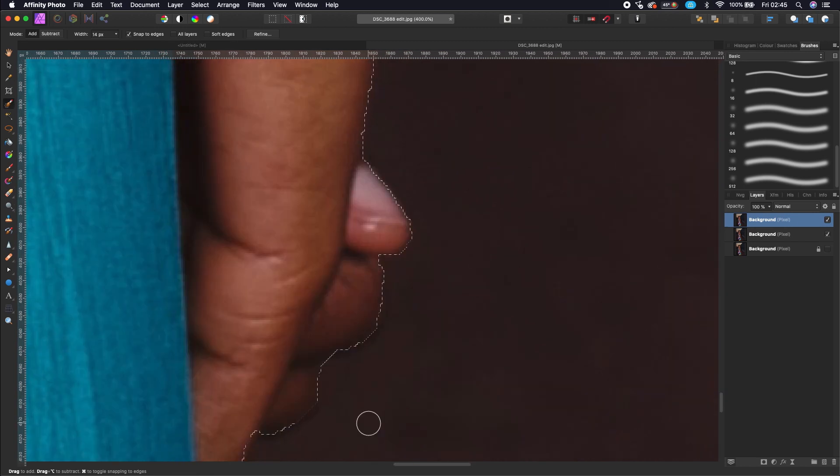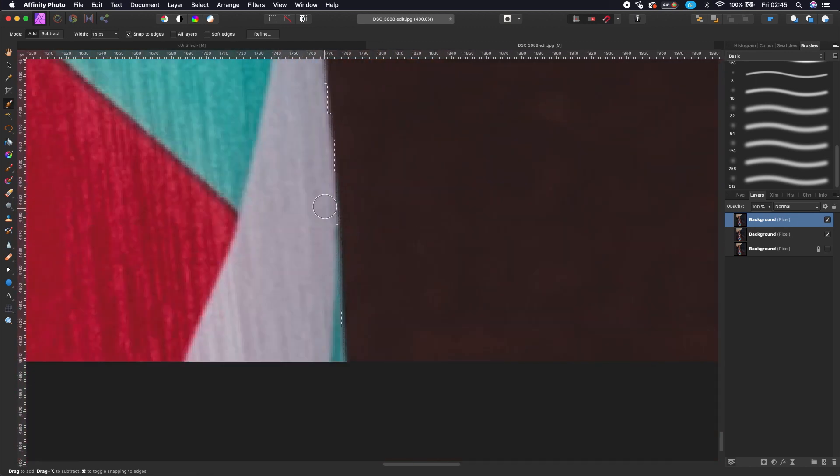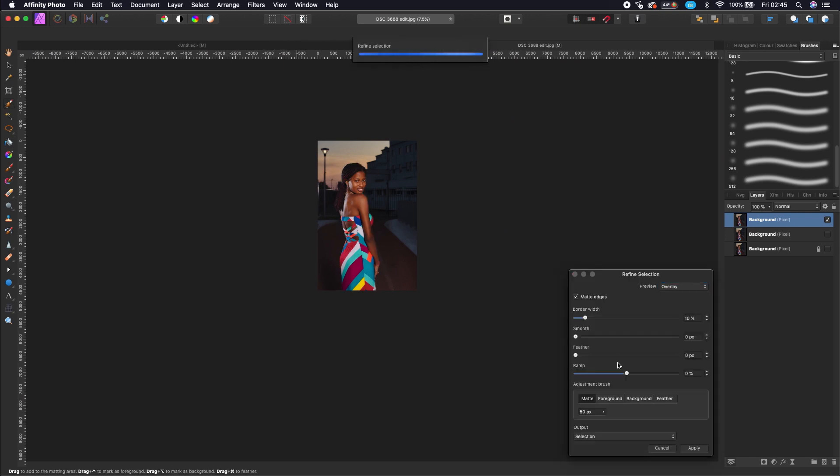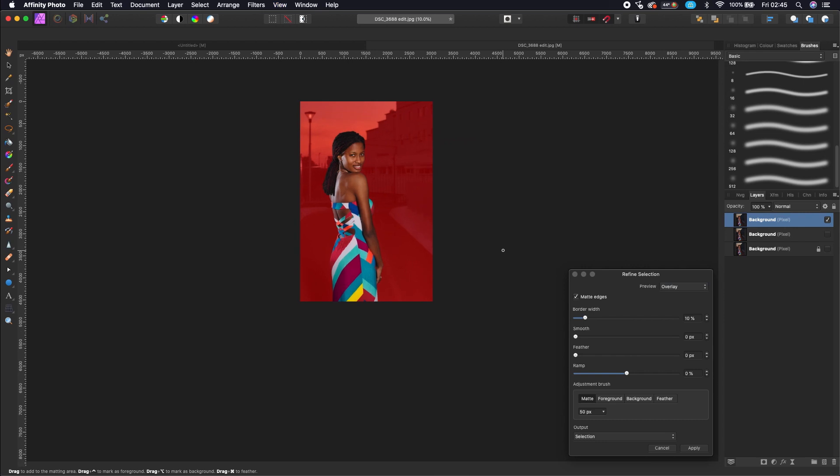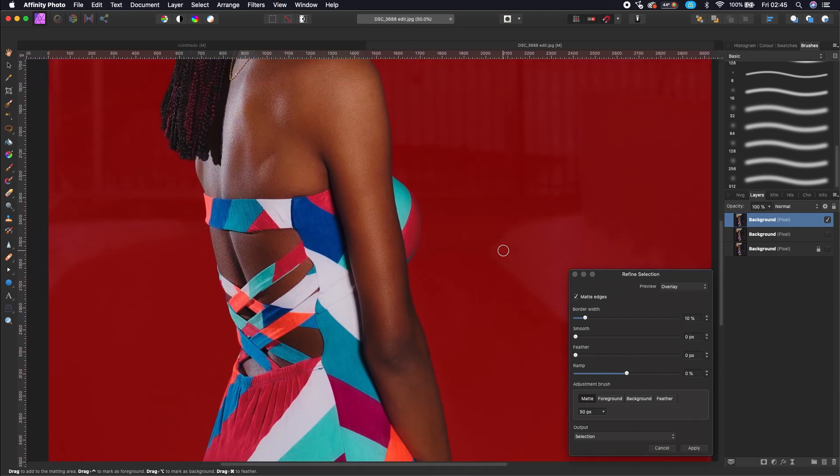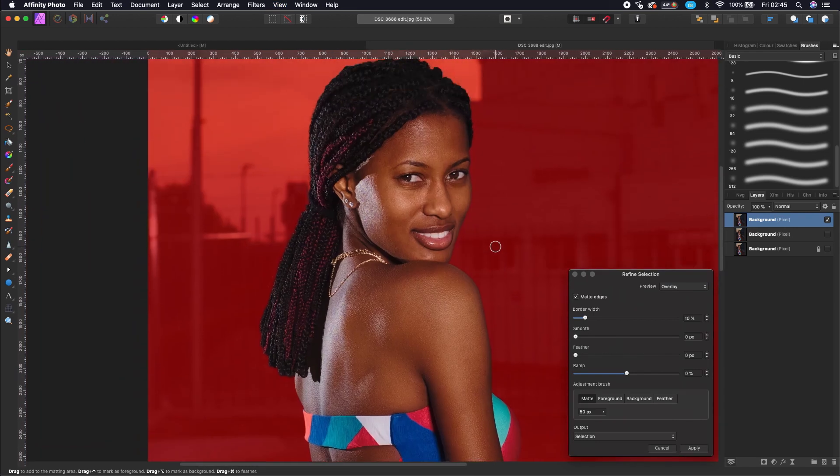When you're done with your selection, just press Refine. In the Refine panel, put your brush in the mat and then refine the hair.